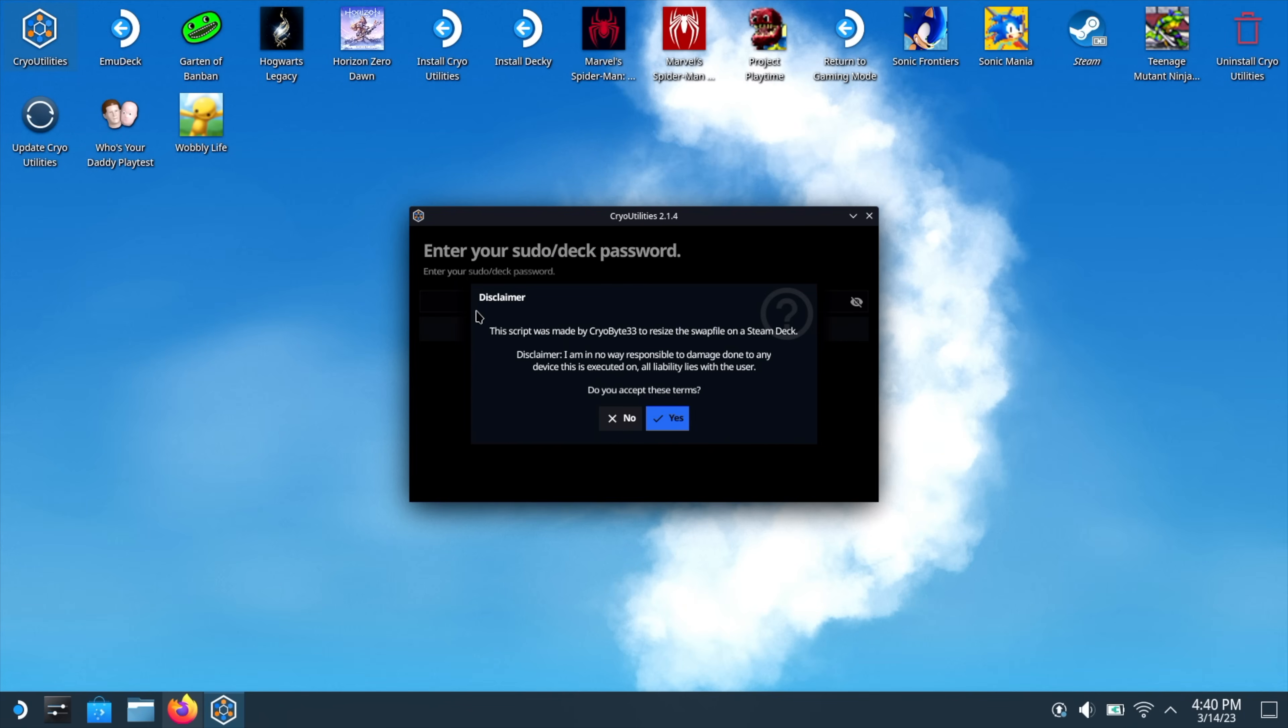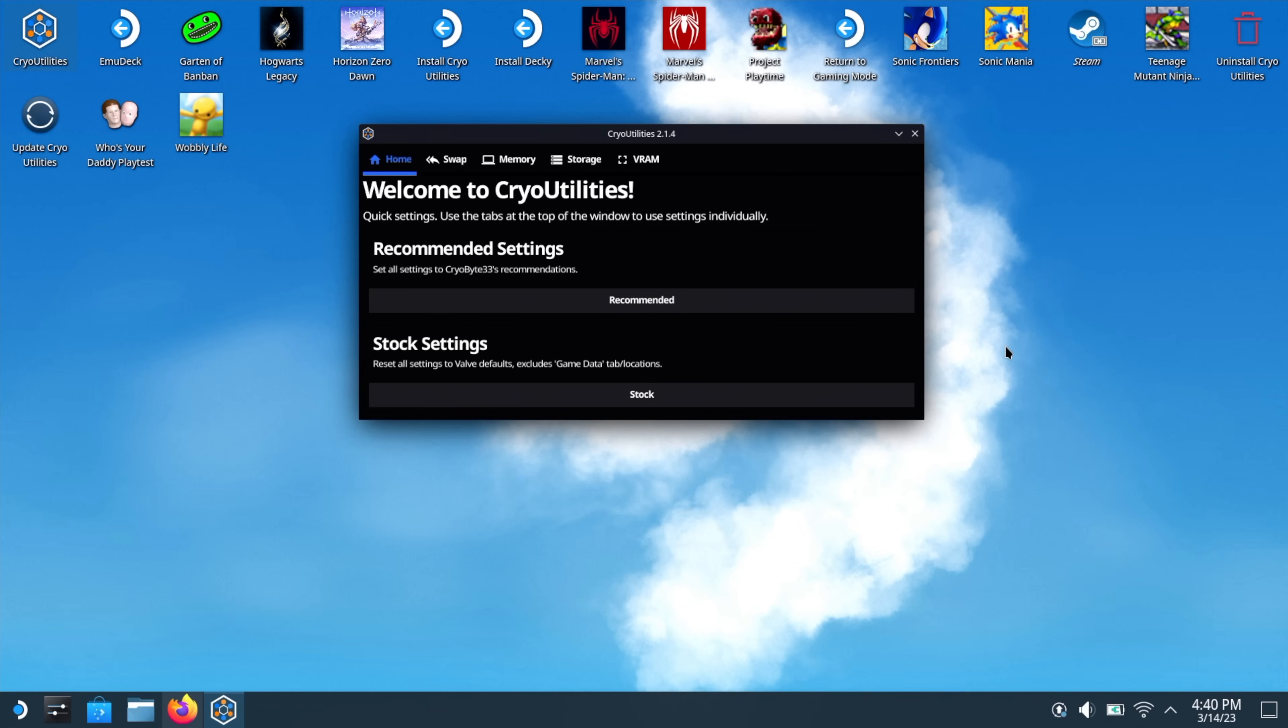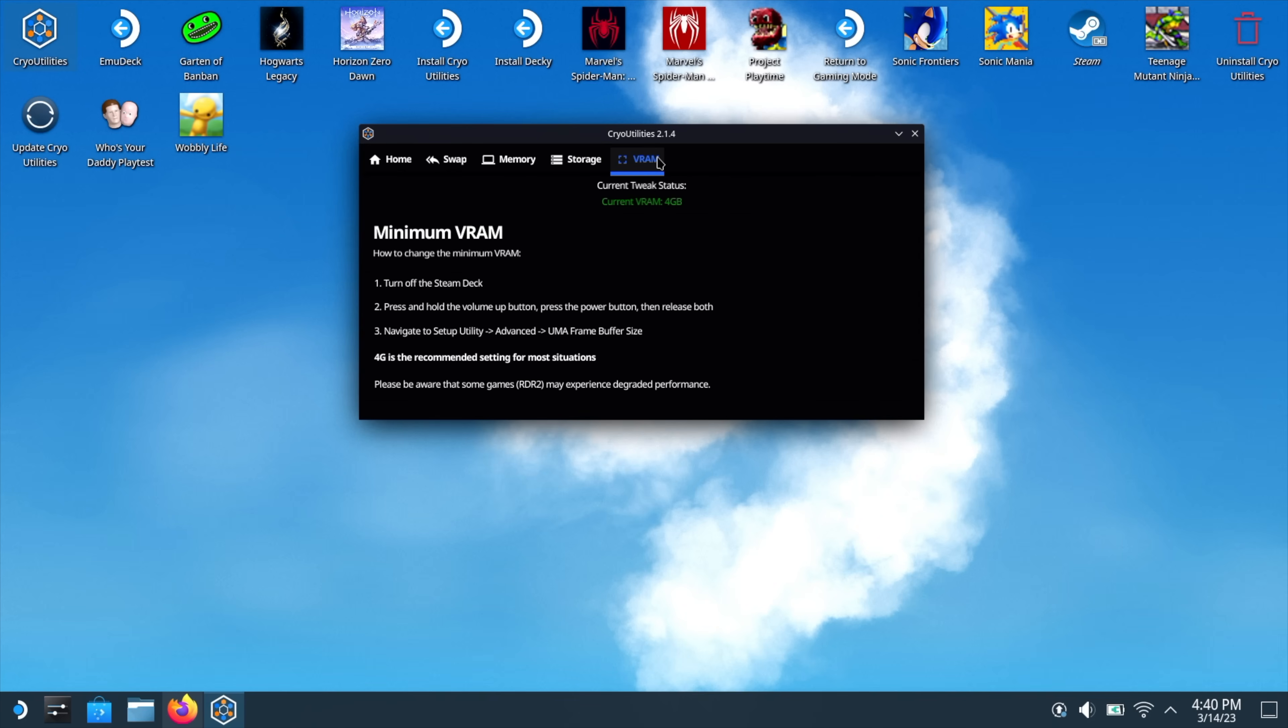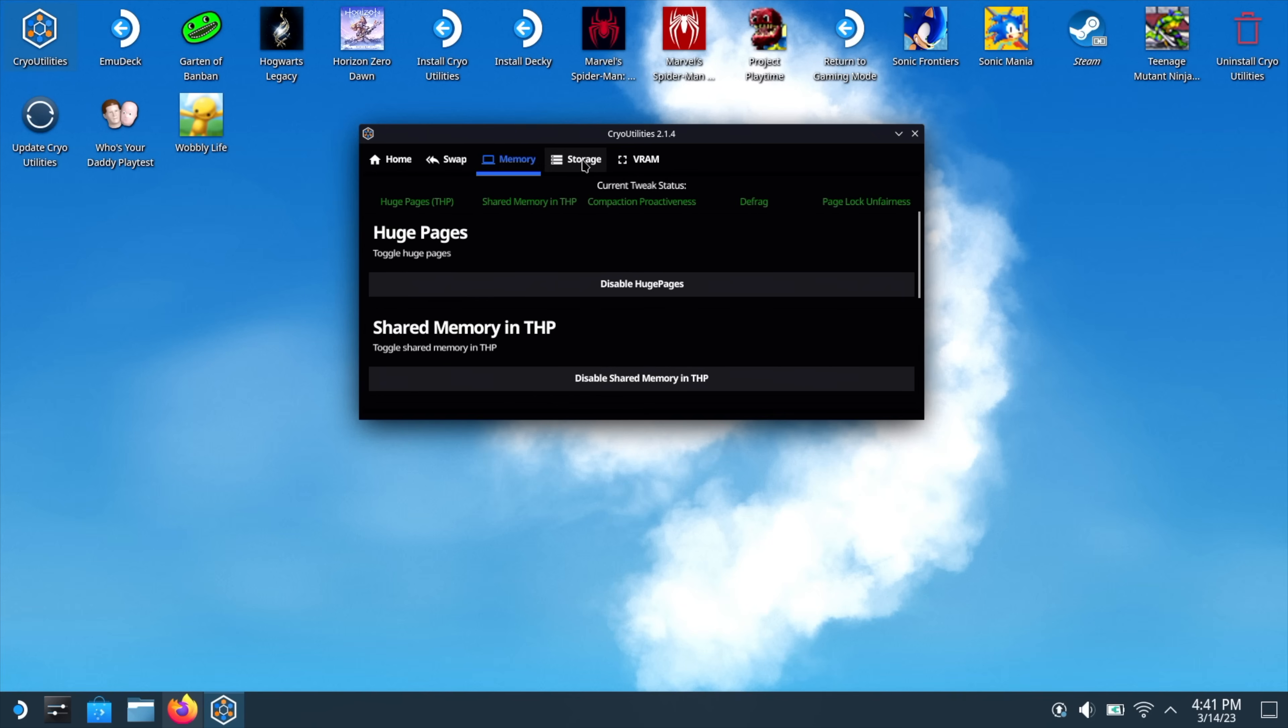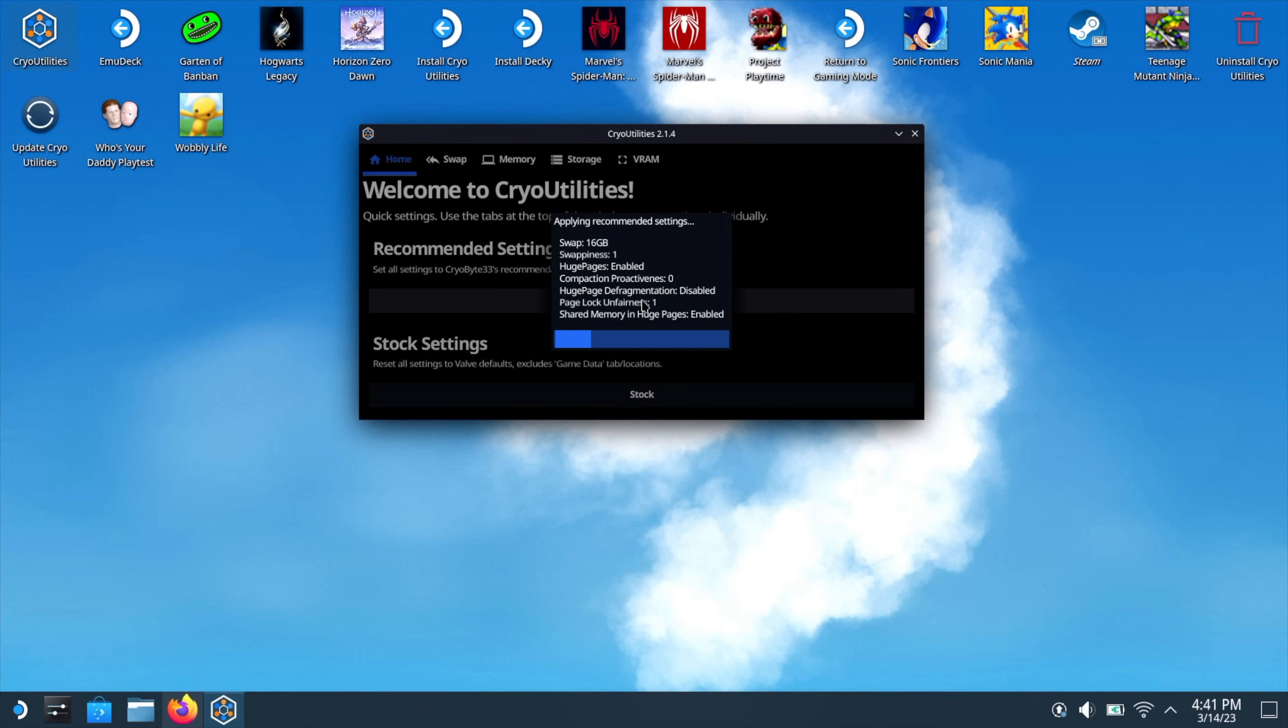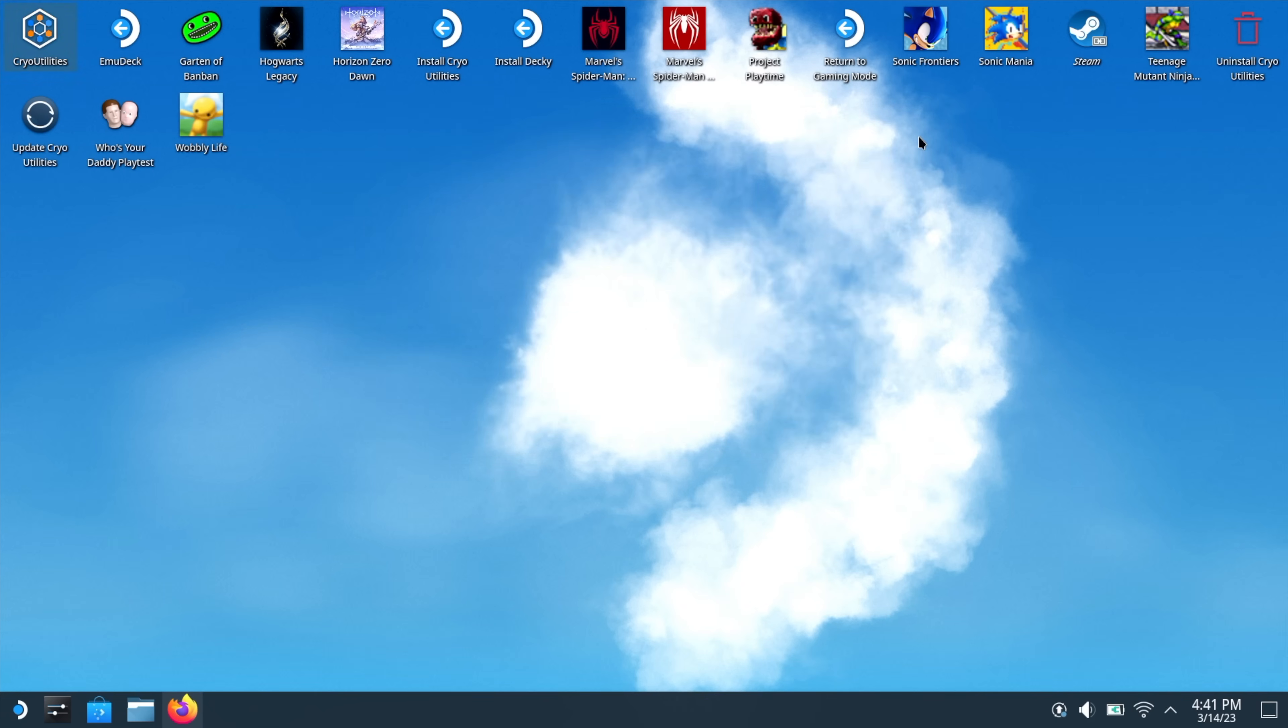This script was made by CryoByte33 to resize the swap file on the Steam Deck. Go ahead and read through it. If you agree, we'll choose Yes. Now we need to put in the password we just created. Give it root access. So in CryoByte33's video, he goes over all of this. Swap, memory, storage, VRAM. From the Home section, Recommended Settings, we can go ahead and enable it right here. Or we could revert to the stock settings. I would highly recommend checking out CryoByte's YouTube video. Like I mentioned, it goes through everything you need to know about this. But for the less technical savvy, all we really need to do is use the recommended settings. This is exactly what I've done. We're going to choose Recommended. Give it a little bit to finish up. And the recommended settings are now applied. We'll choose OK. We can go ahead and close it down. And we're ready to go. We're going to get the gains we need from Cryo Utilities.